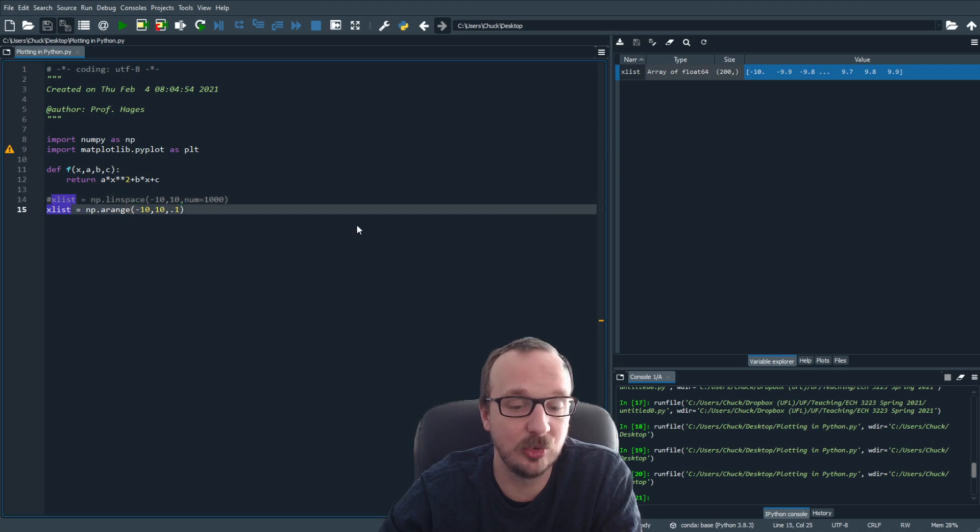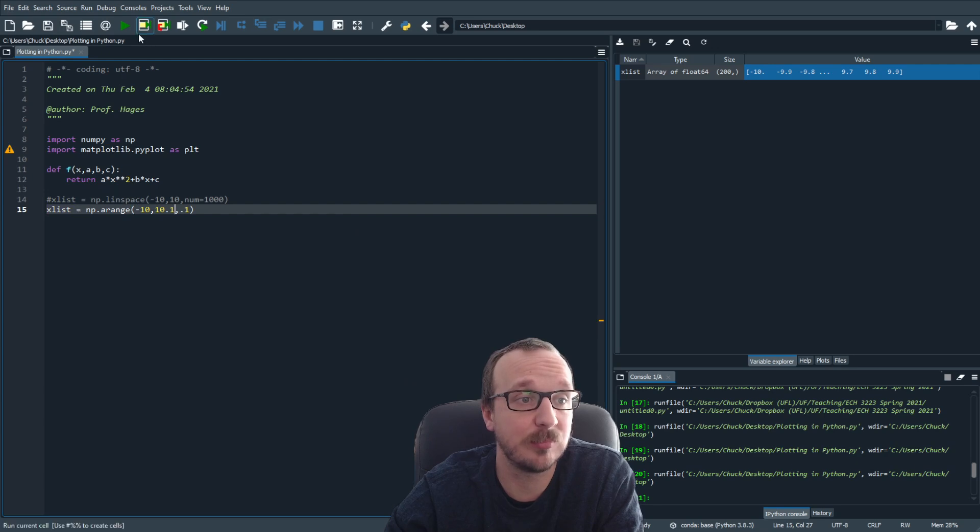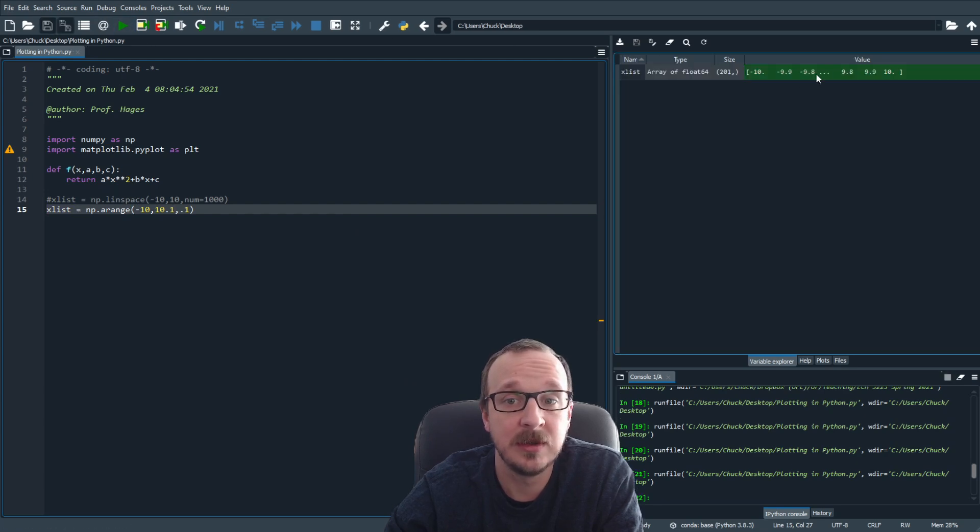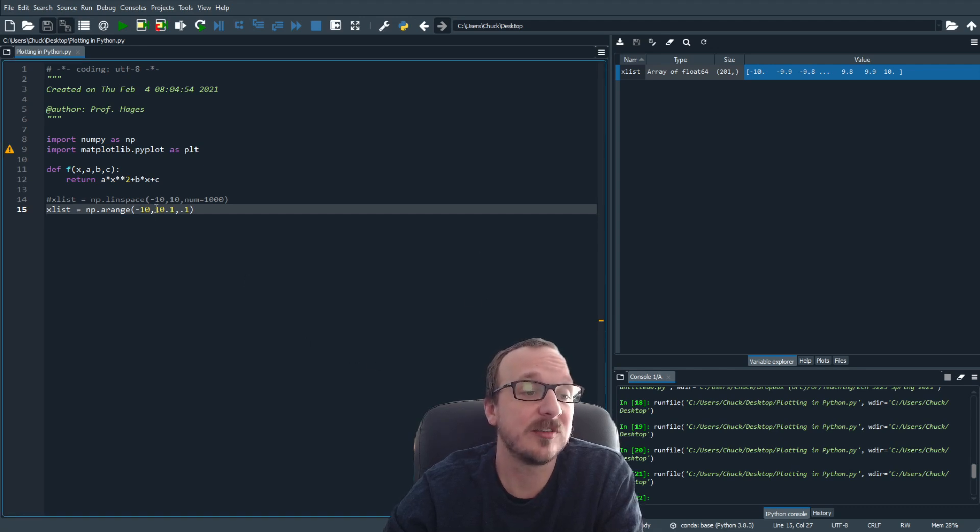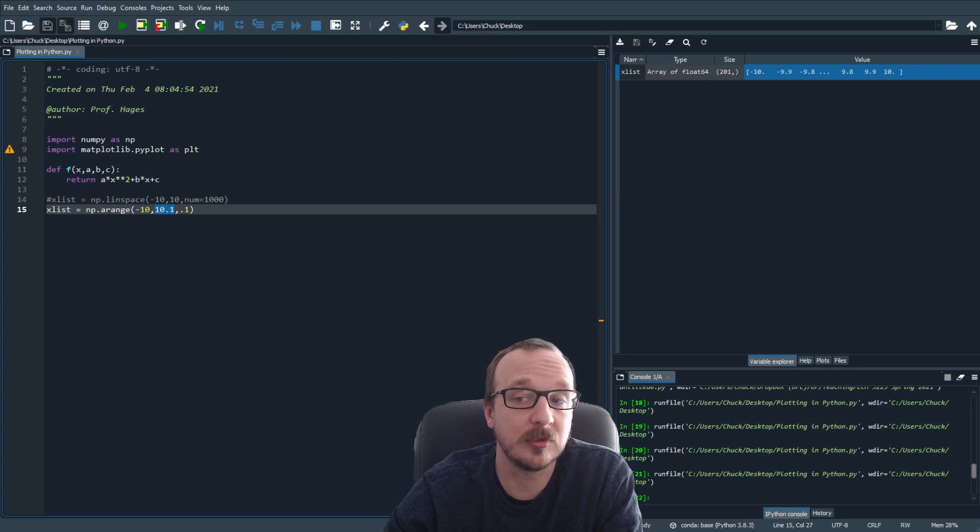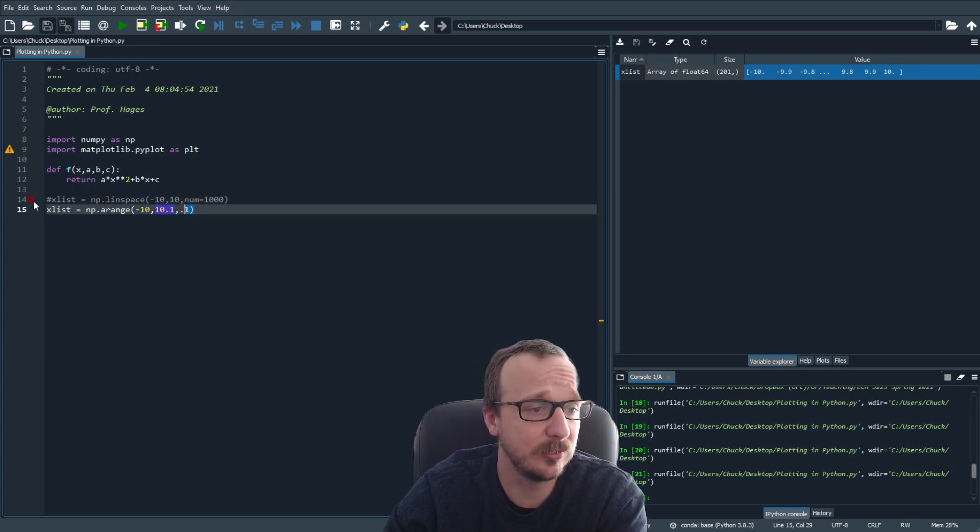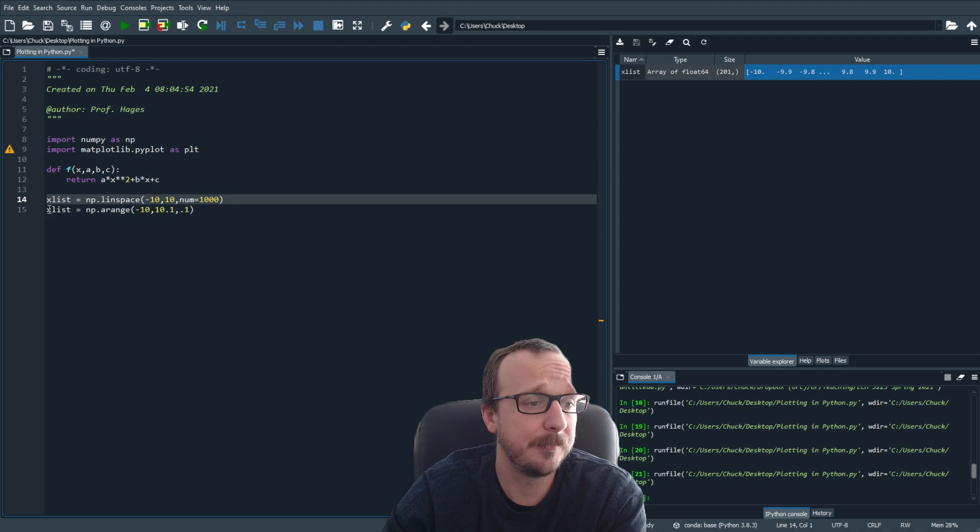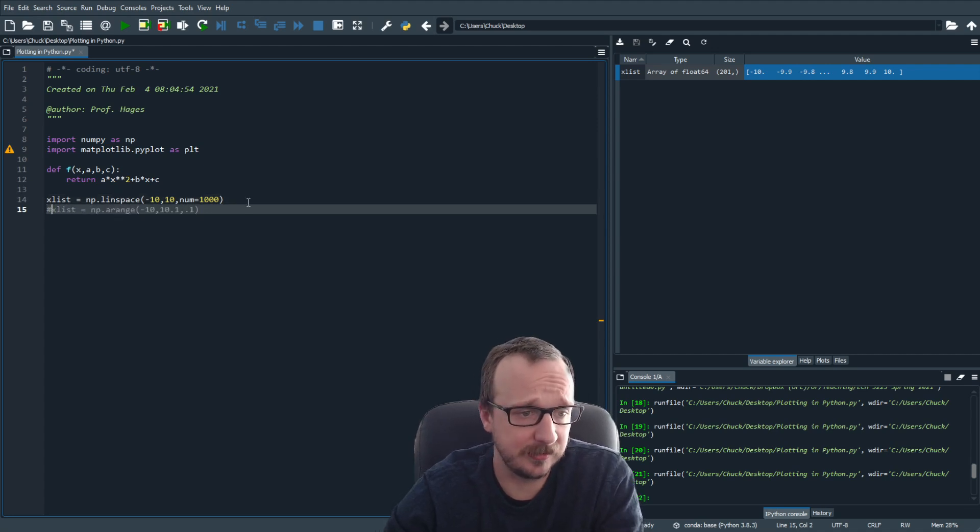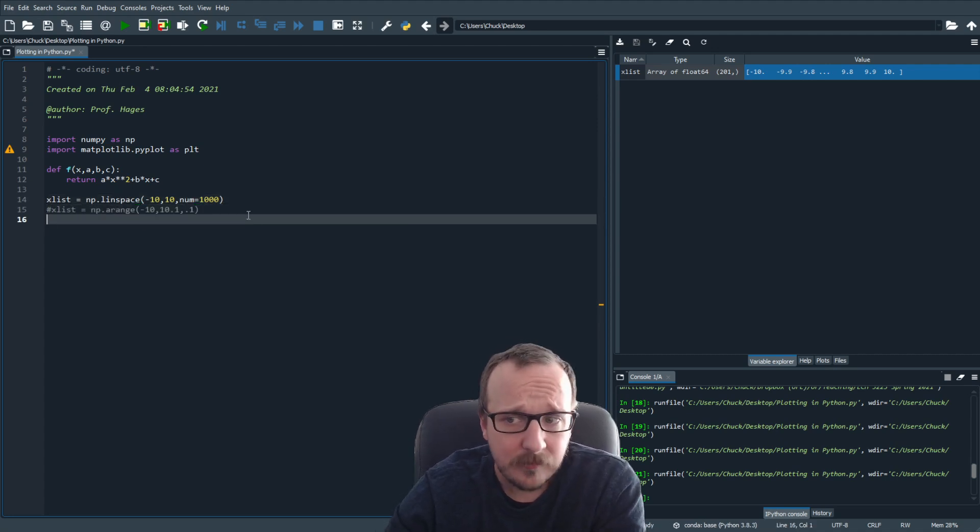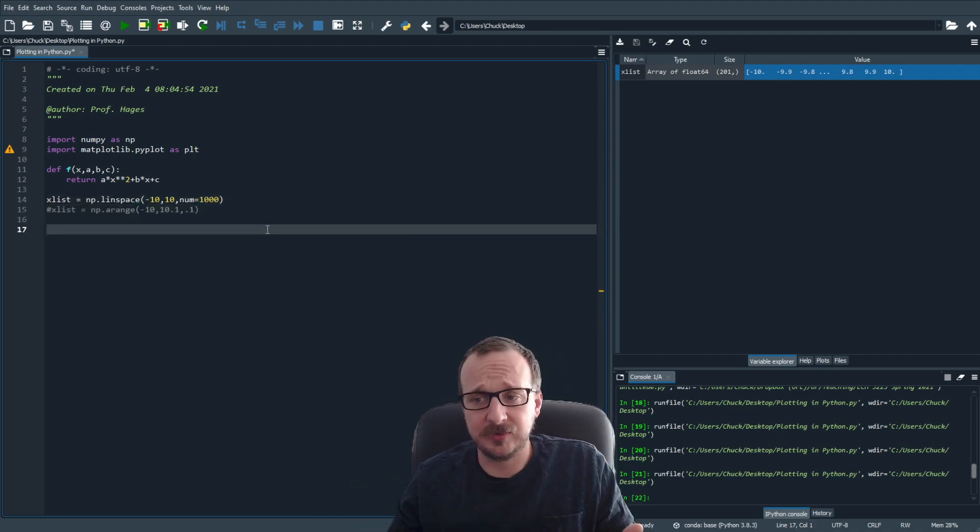So 9.9. What you need to do is add an extra spacing to the end. So we make this 10.1. And now you see your list goes from minus 10 to 10. So it's not inclusive of the last point, which is 10.1. So it doesn't matter what you use. You can get this several different ways.